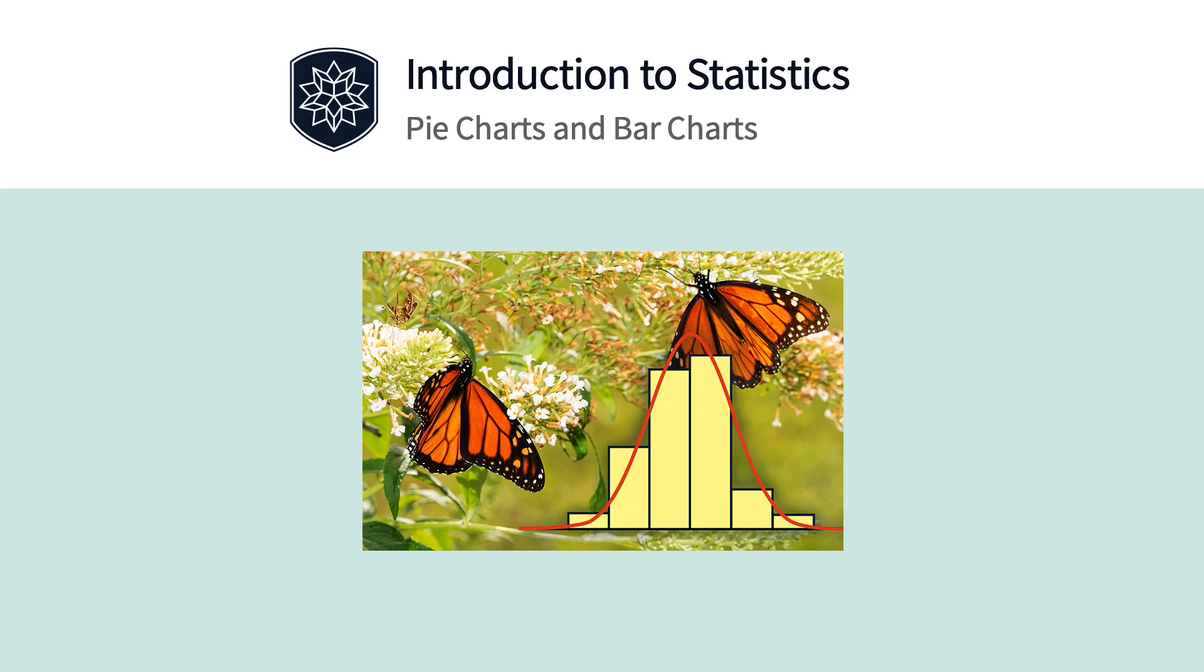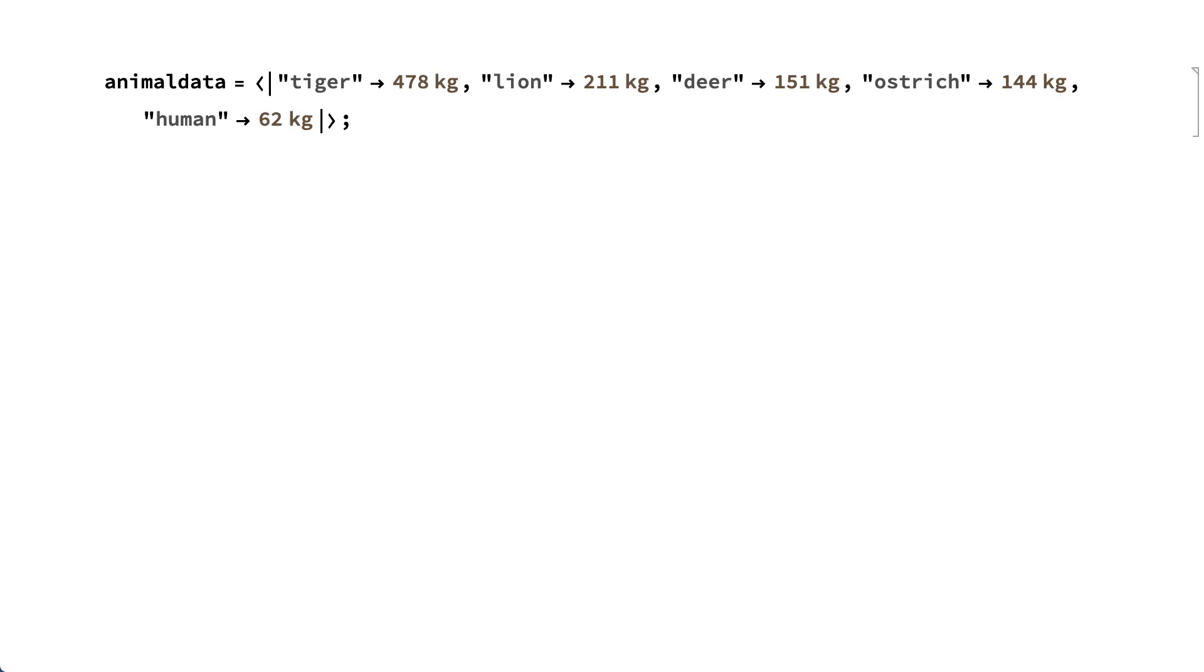Pie charts and bar charts are used for displaying sets of labeled numbers. For example, here's some data showing the sizes of various animals. In this data,